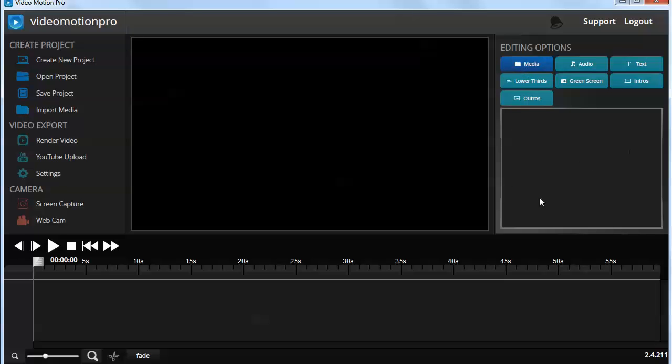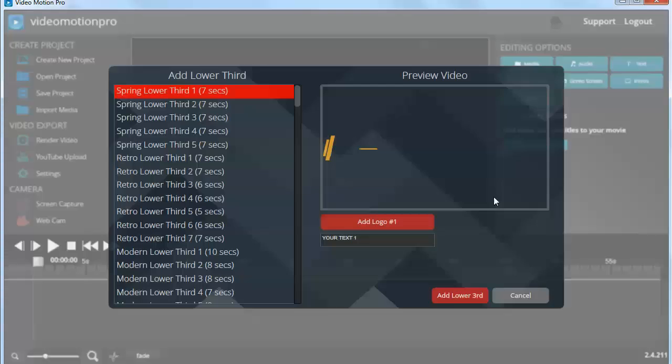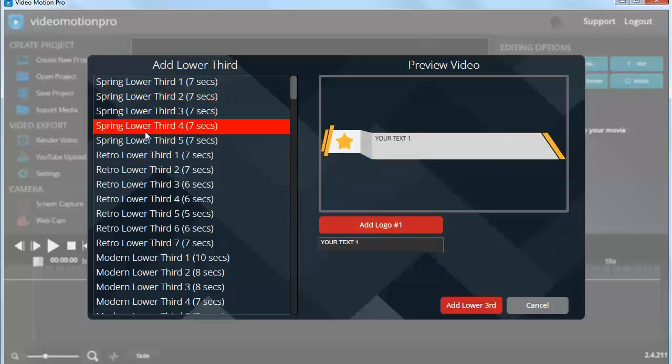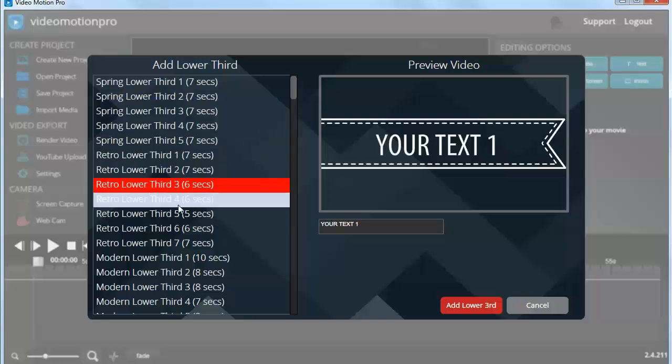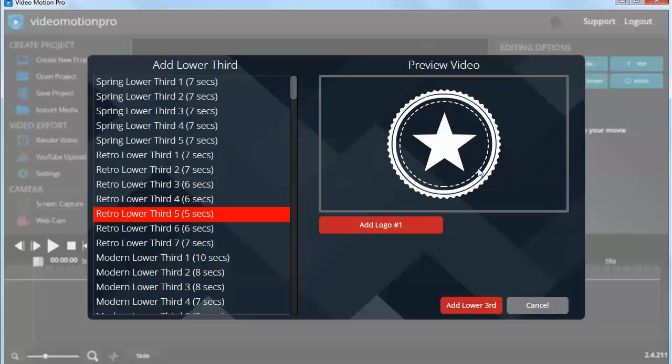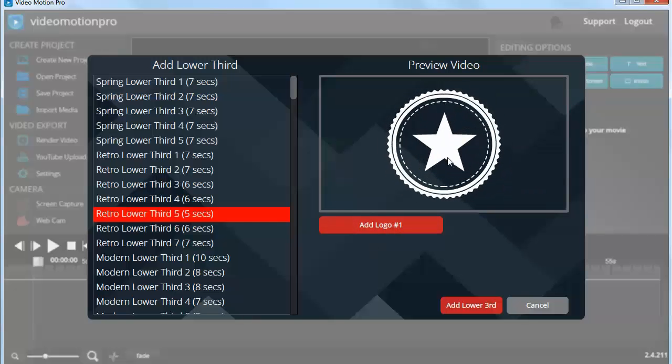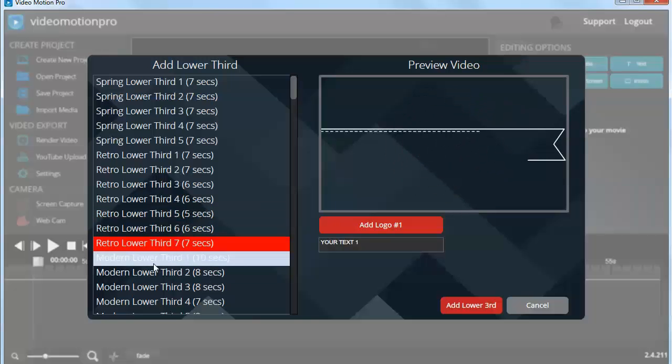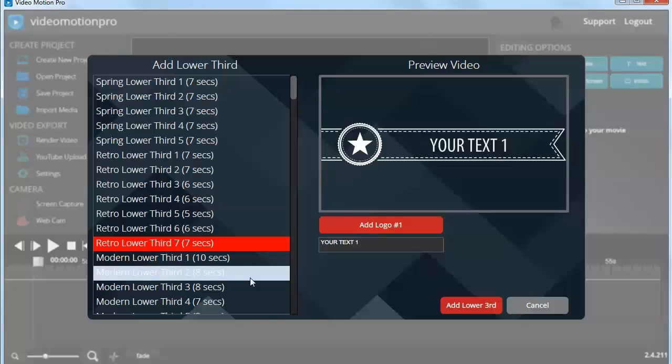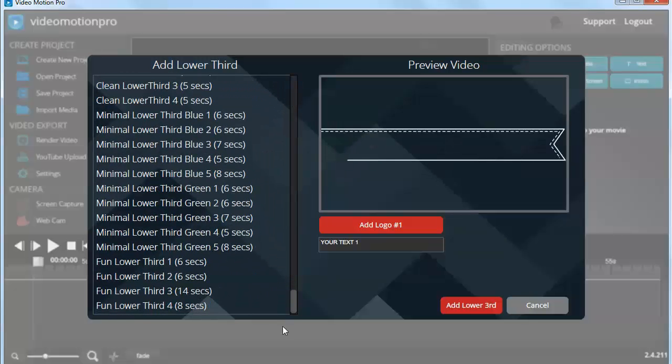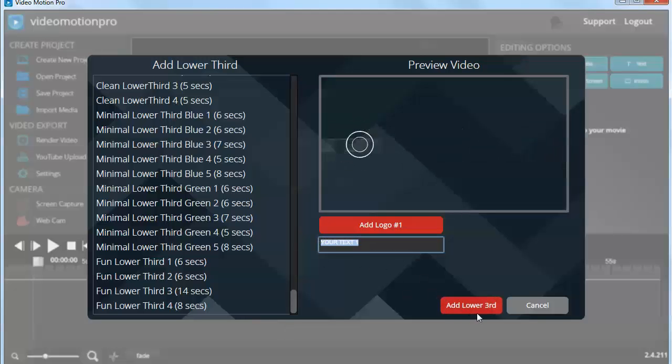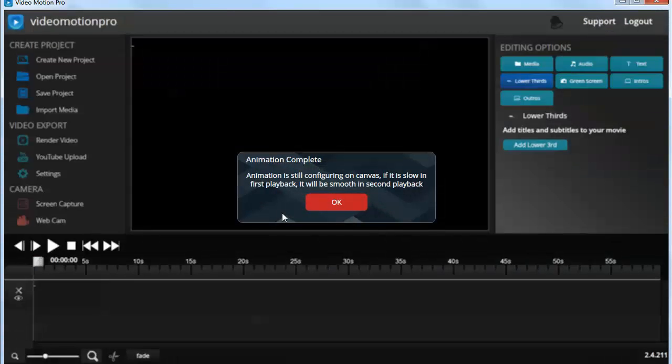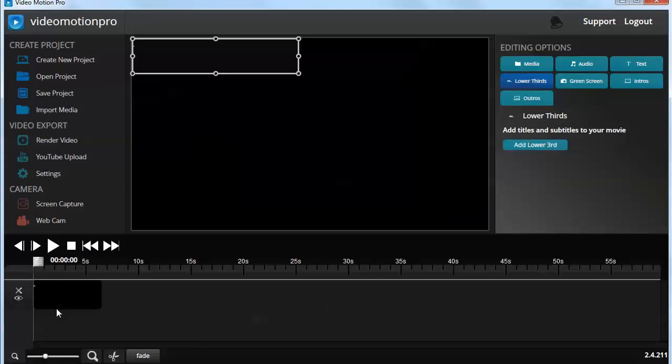You've got lower thirds, and the lower thirds feature is really nice in that it's got a lot of different ones that are already pre-formatted and already animated. You can change the text. Some of them have logos that you can add, so this is add a logo and it will animate, replace the star with your logo. So we've got retro, and then we've got some with the logo and your text. You can see there's actually quite a number. This is a really nice feature. You change the text and click on add lower third, and it takes a minute because it builds an animation and puts it on the timeline.